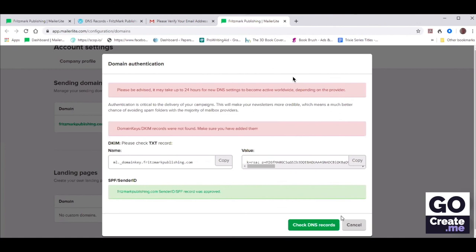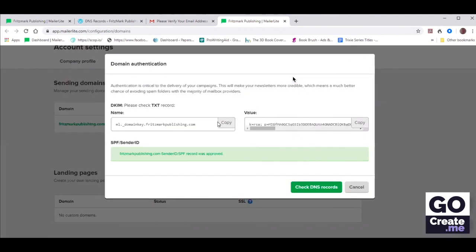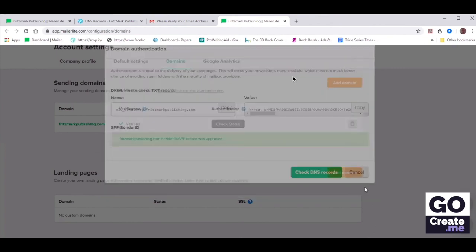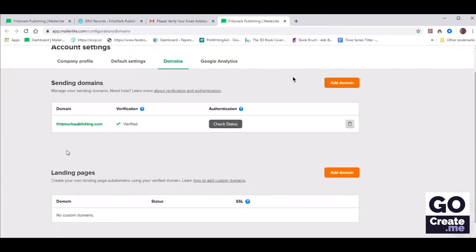That is essential — otherwise you will not be able to send emails out. It does show that the SPF record is already correct; it's just that the DKIM is not correct yet, but that's awaiting propagation. So let's click Cancel and at least we've got the authentication sorted. We just need to wait to make sure we did it right.